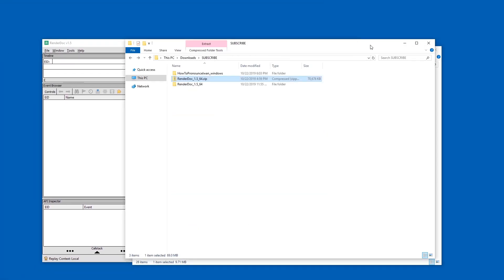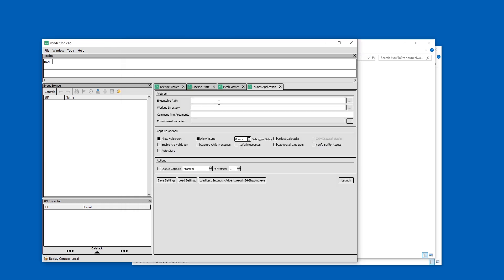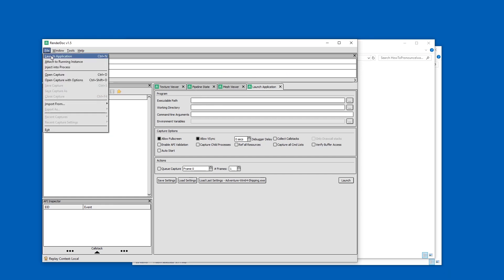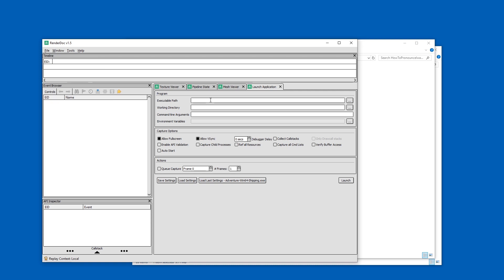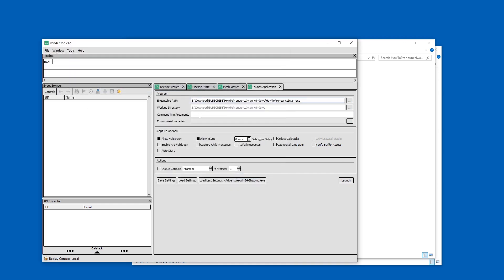Let me just get the path to my game. I'm going to copy this with Ctrl+C. And now I'm going to put it in Launch Application. If this is not selected by default, go to File, then Launch Application. And then just paste the path in here and press the dot-dot-dot to select the exe file of the game.